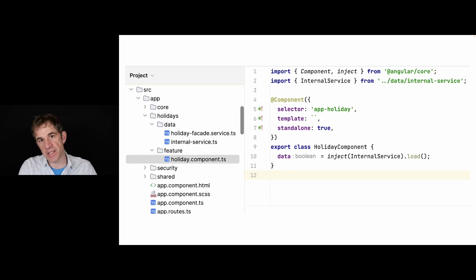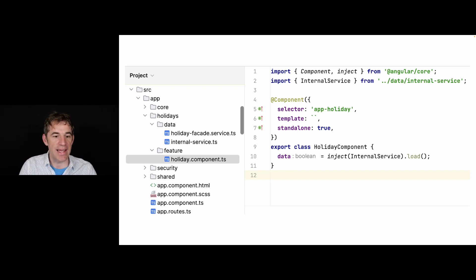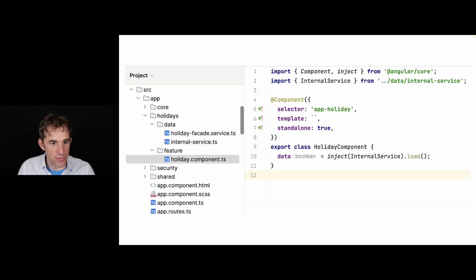Unfortunately, as you can see in the holiday component TS, which is part of the feature directory, that one already imports the internal service.